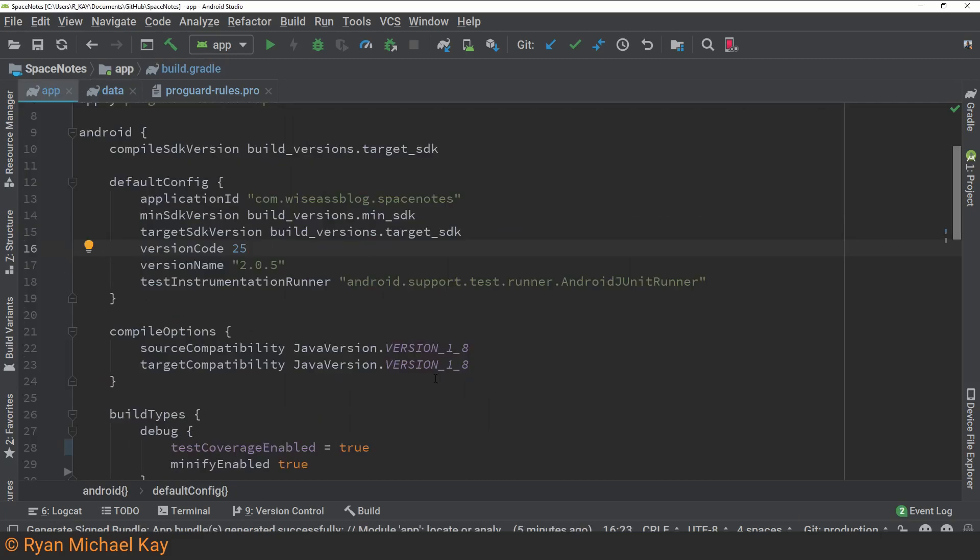One final point before we hop into Google Play. When you want to update your application, be sure to increment the version code, otherwise Google Play will reject your bundle or APK, and you'll have to go through the process of generating it all over again.